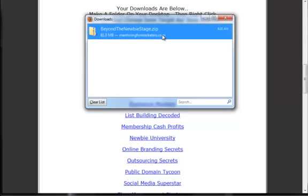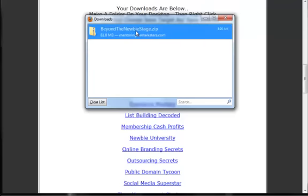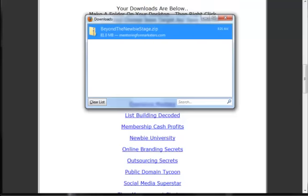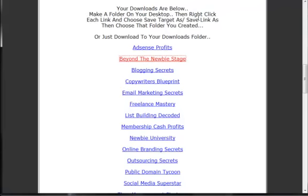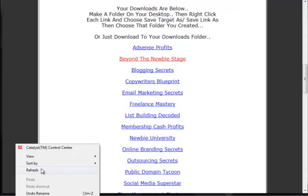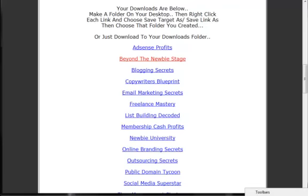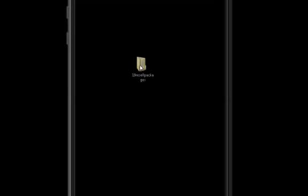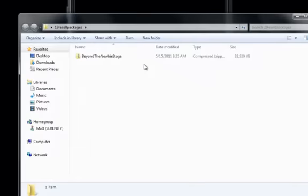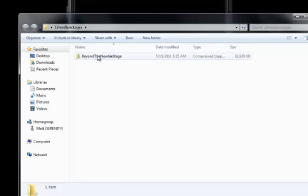Okay, it finally downloaded. I'm going to close that and click on the bottom bar to show the desktop. I've got my folder here, and I'm going to double-click on the 19 resell right package folder.